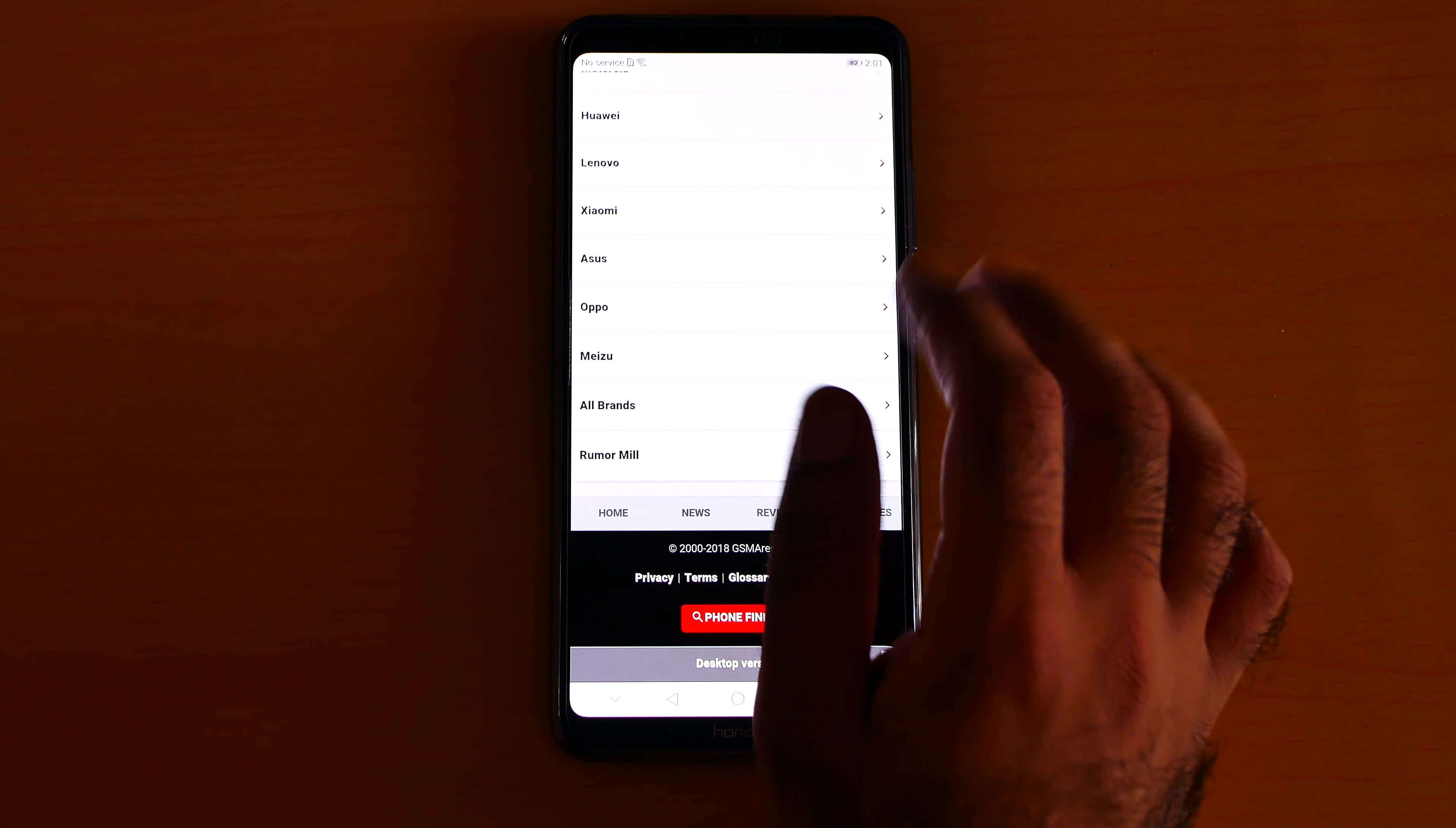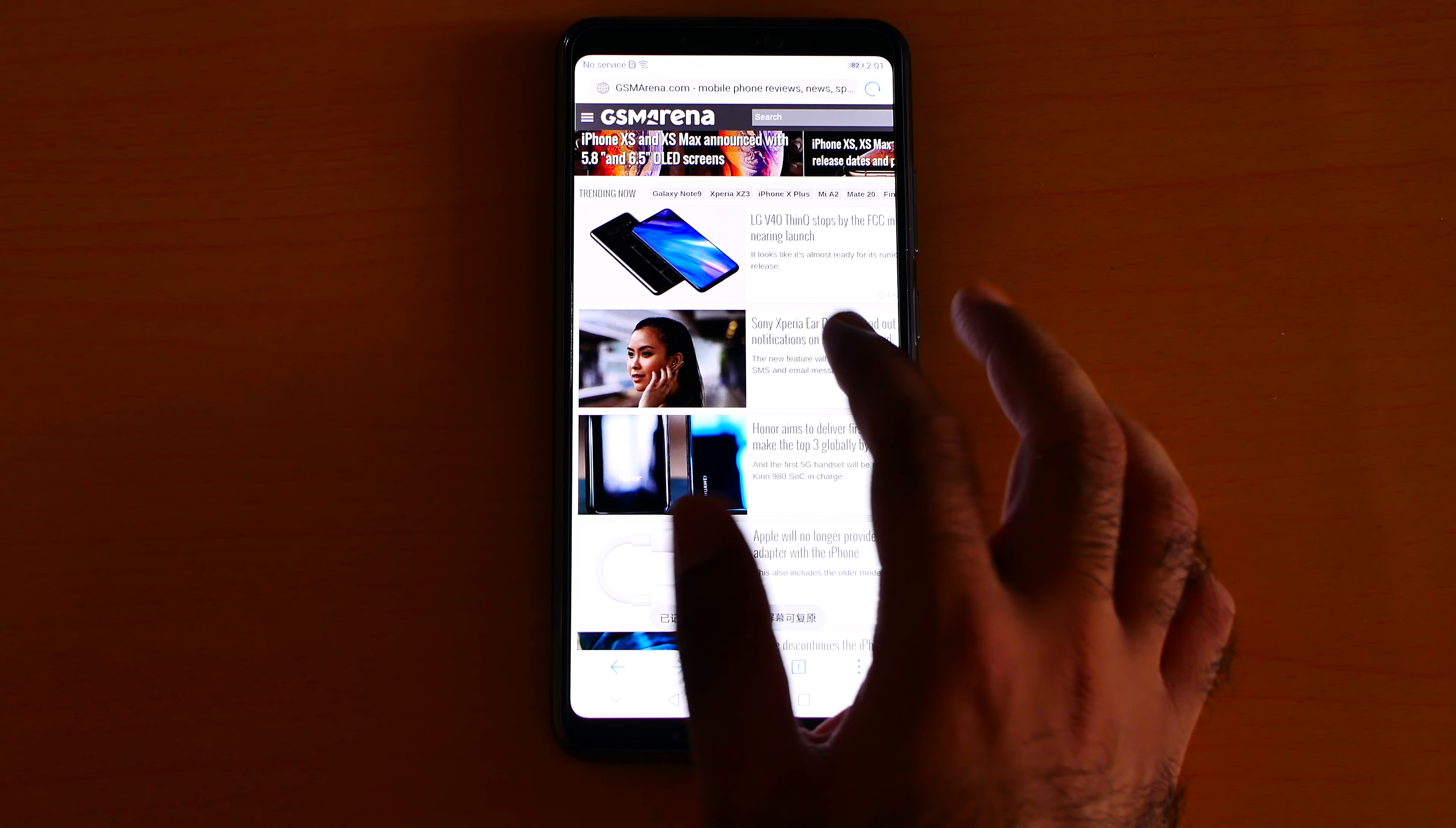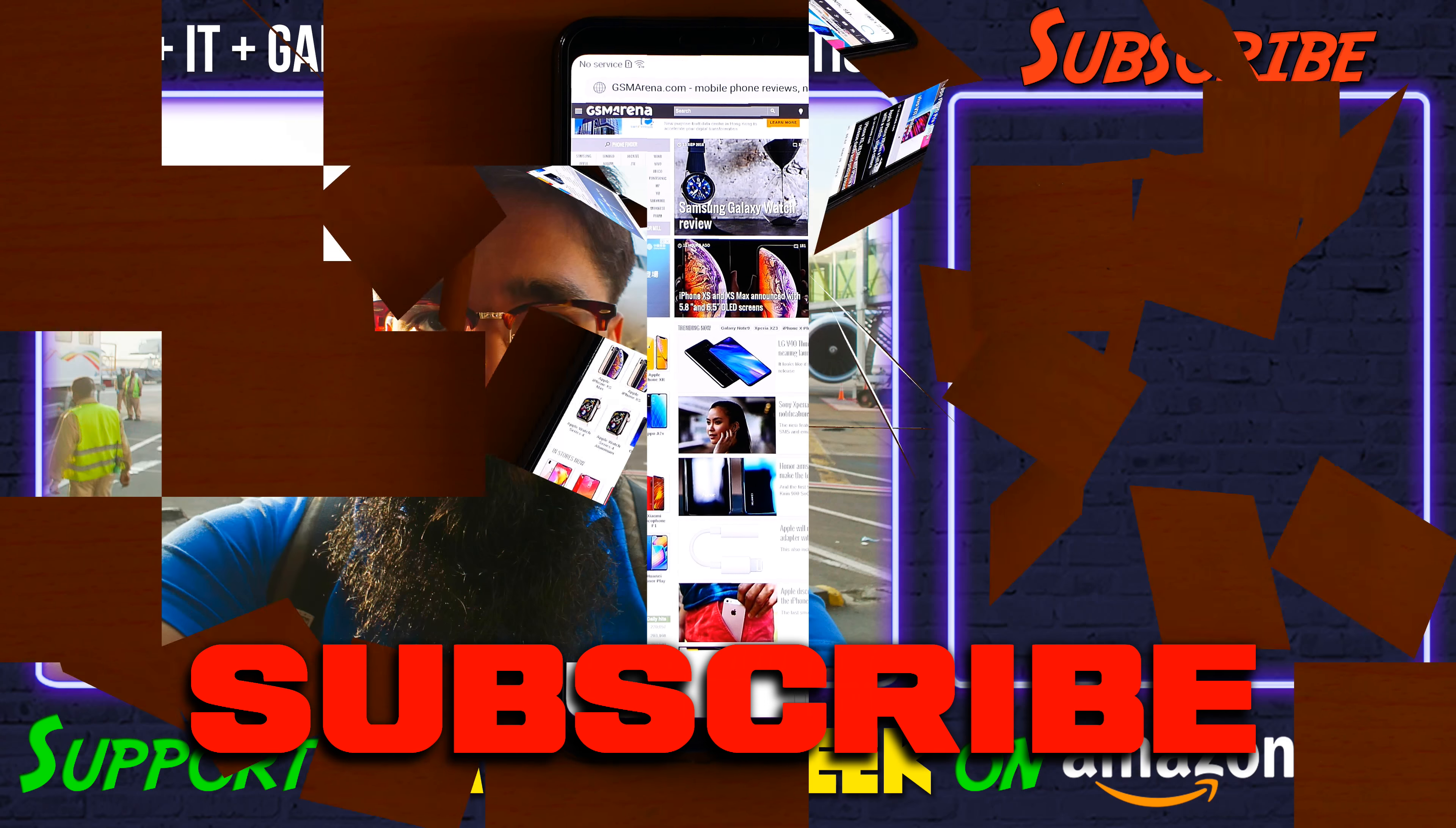the website has an option like desktop version. Most websites nowadays do not have this option, so you are stuck with the mobile version on a 6.95 inch screen. I don't want to use the mobile version, I want to use the desktop version.